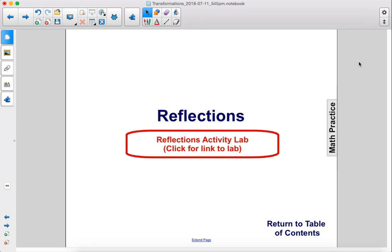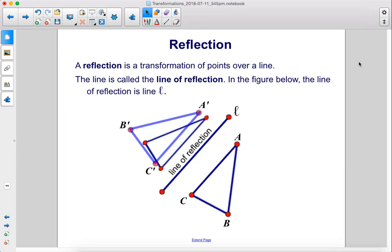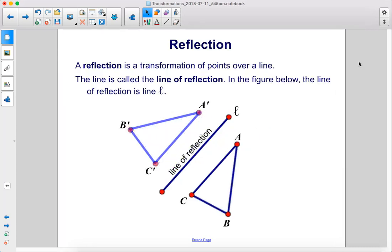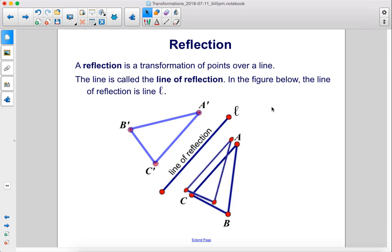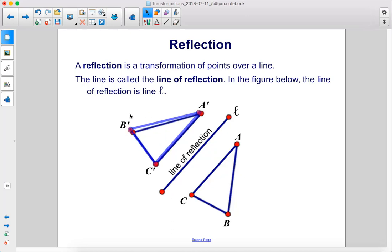Reflections. A reflection is a transformation of points over a line. The line is called the line of reflection. In the figure below, the line of reflection is line L.